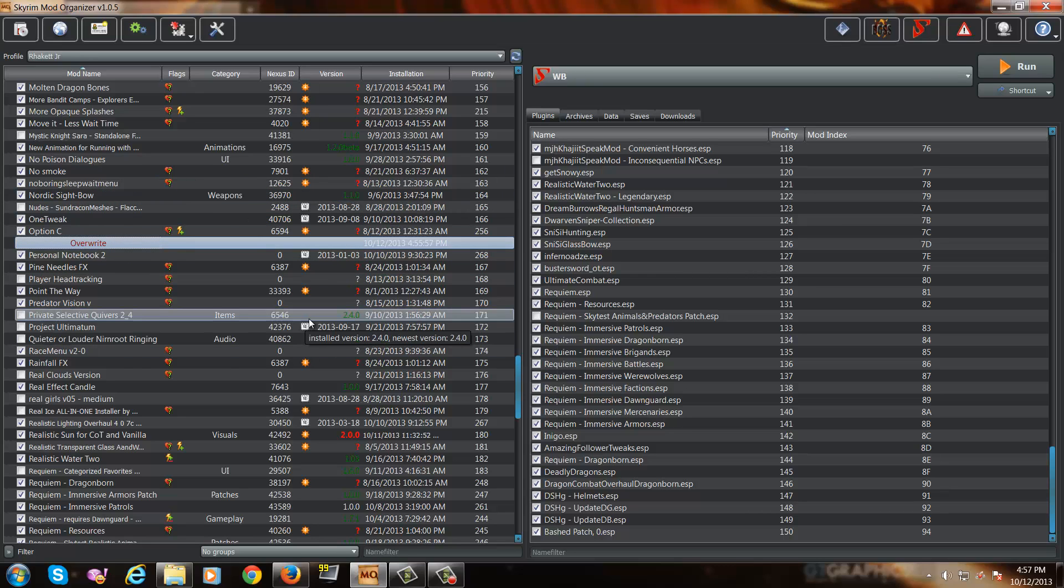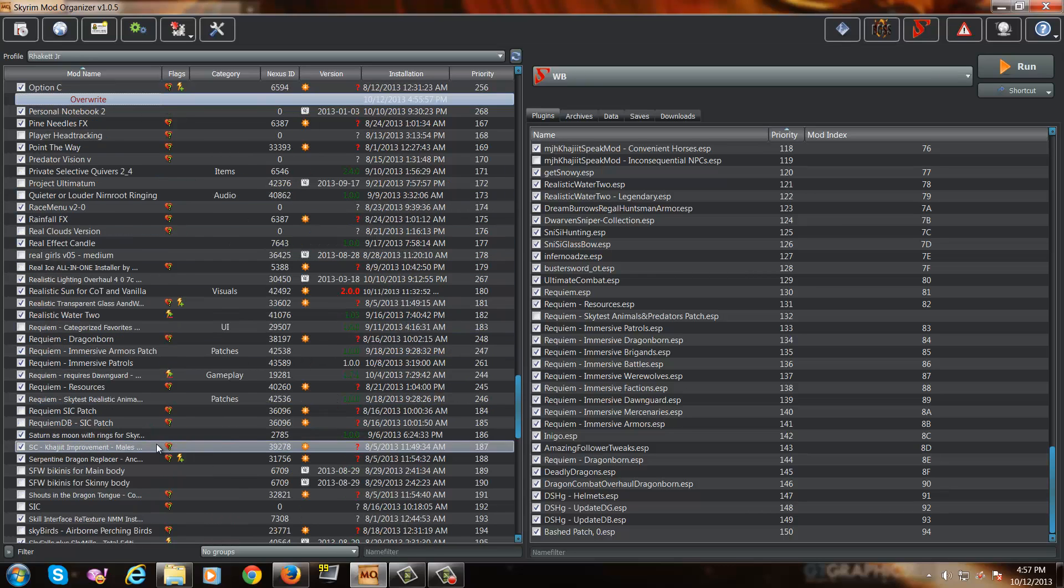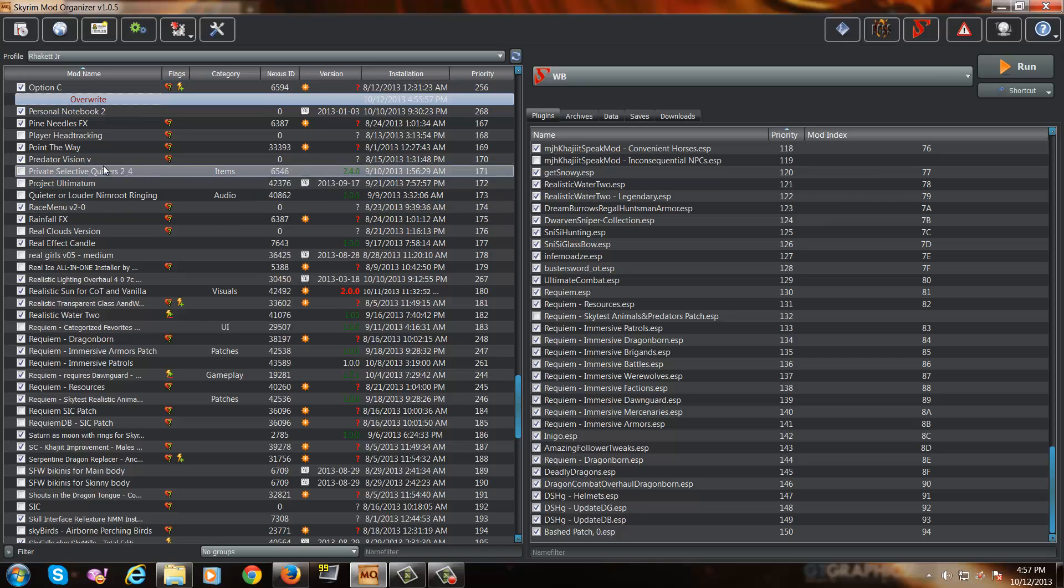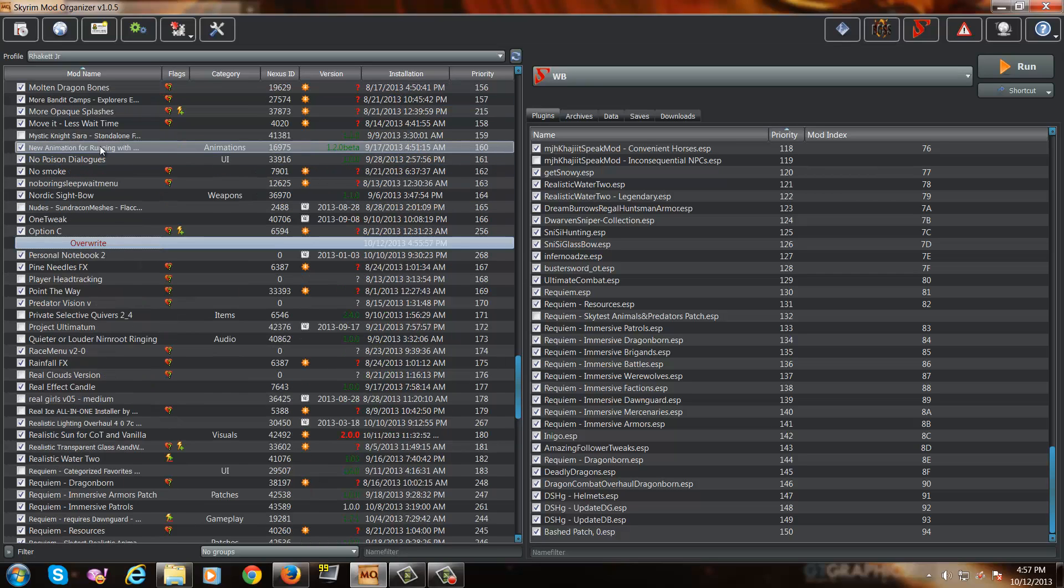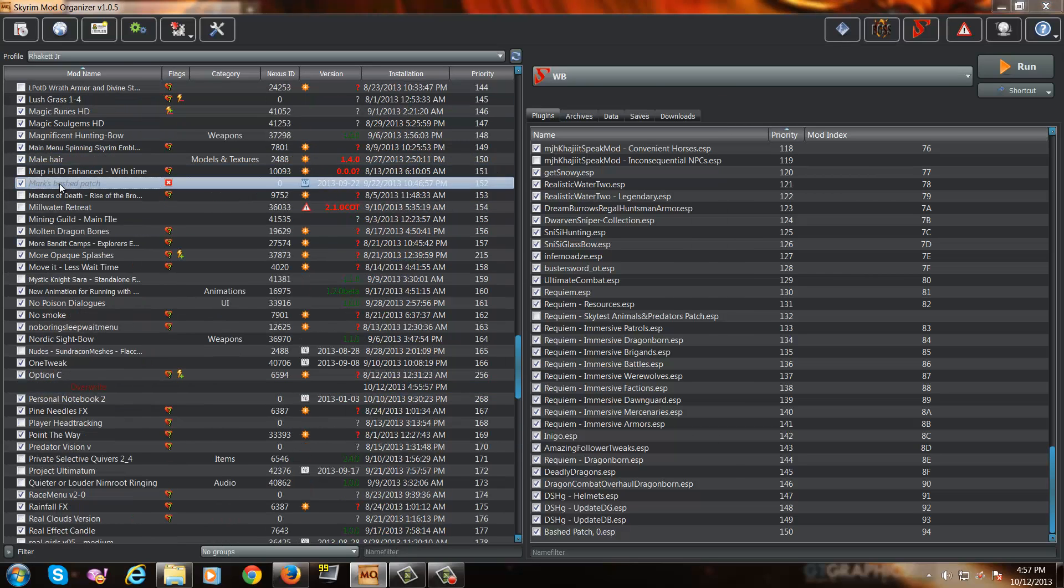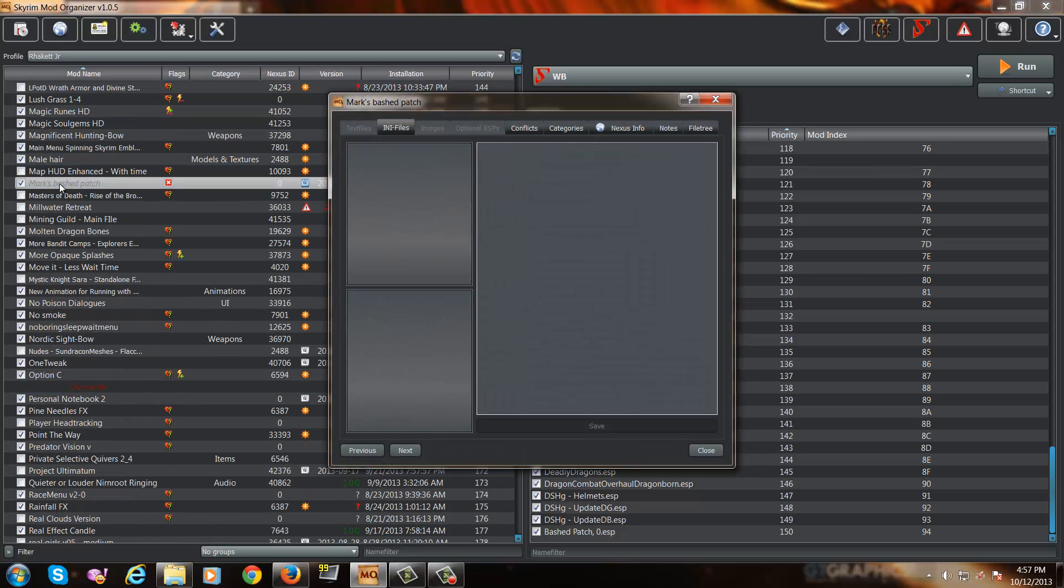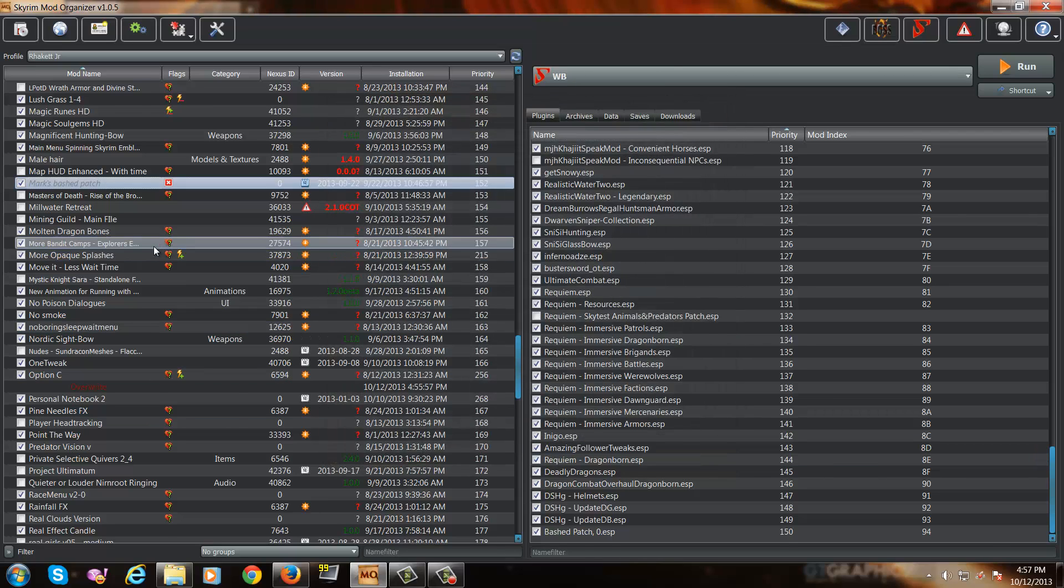Then all you have to do is activate the bash patch that you installed. The default name for it is bashed. So look for bashed. If you want to change the name of it, you can do so. For example, for my bash patch, I have it labeled as Mark's Bash Patch, which has my name in it. So sweet and simple.